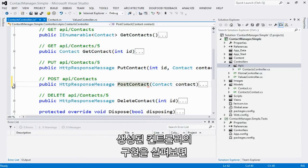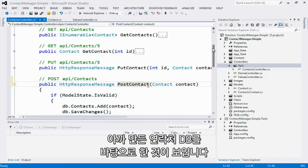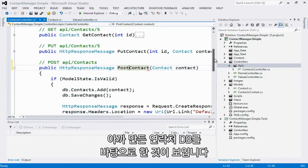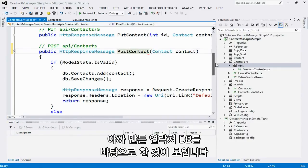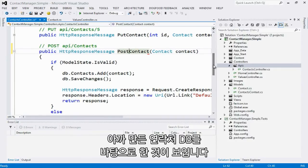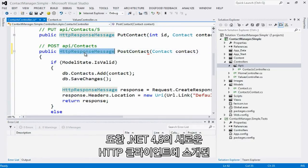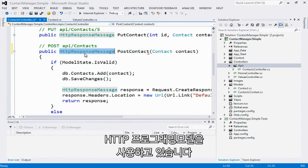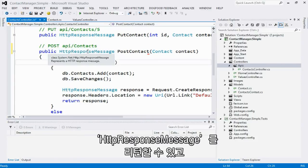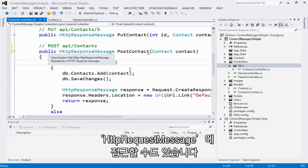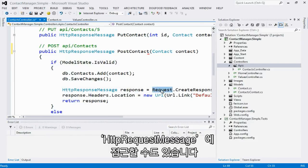If we look at the implementation of this generated controller, we'll see that it's based off of the database db context that was created previously. And it's also using the first class HTTP programming model that was introduced with the new HTTP client in .NET 4.5. Here I can return the HTTP response message. And I also have access to HTTP request message through this request property.